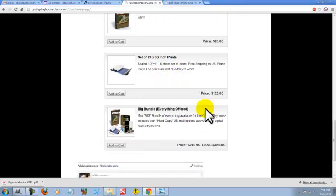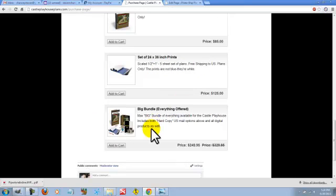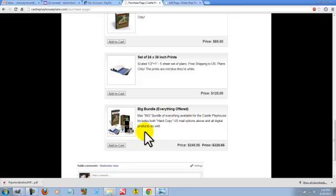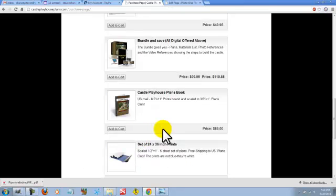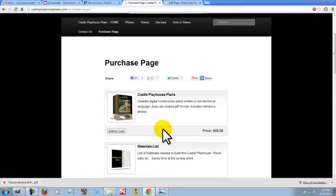Now if you want to bundle everything on this site, that's hard copies as well as all digital material for building this castle, then you want to purchase the big bundle. Now let me show you how this works.